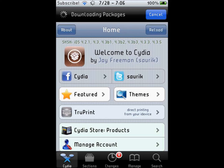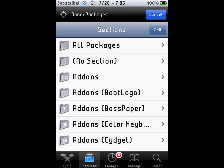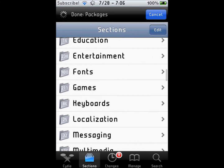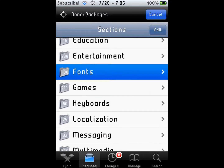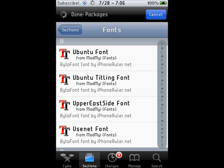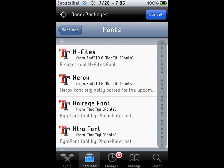Alright, that's good enough. So when it loads, go to the bottom and go to Sections, then scroll down to Fonts right there, and you'll have all these fonts — they're all for Vitaprint so they'll all work in there.